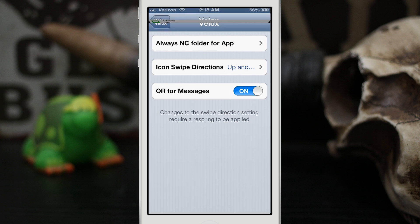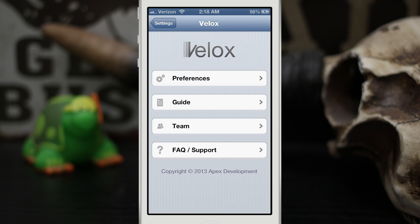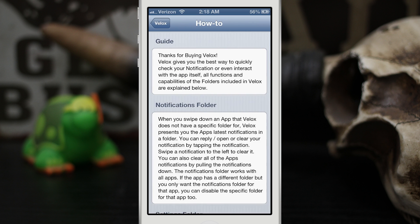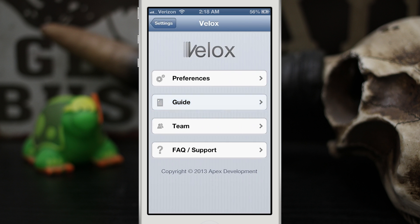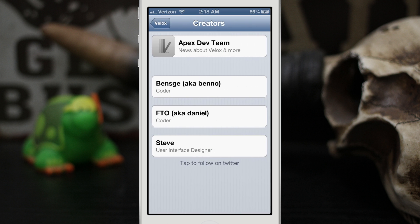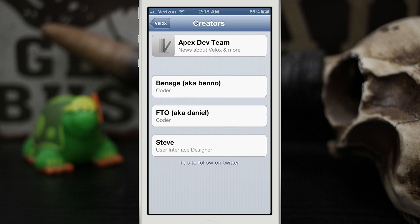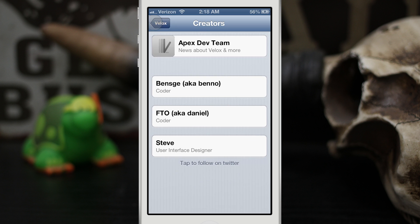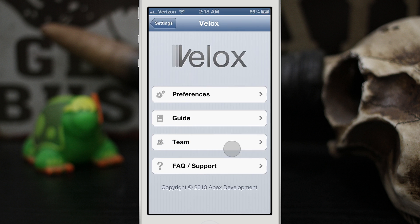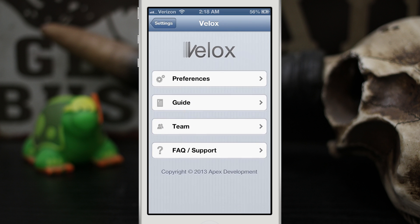Here, the developers behind VLOX have also taken the time to put together a pretty extensive guide to tell you how everything works, and these are the people right here. So definitely give them a shout out on Twitter and follow them by tapping on their names there.